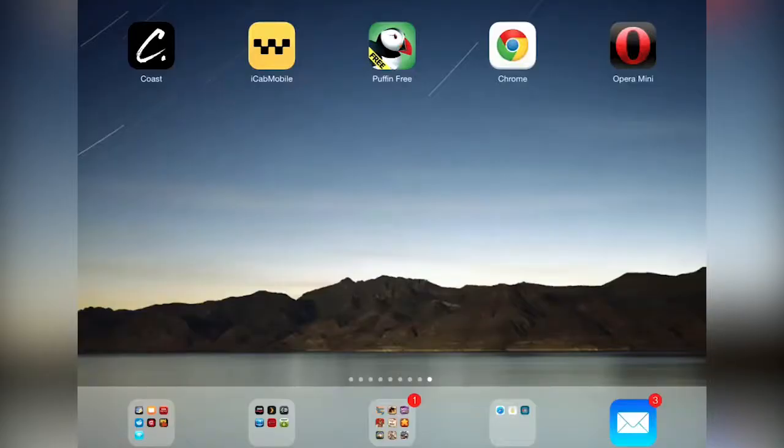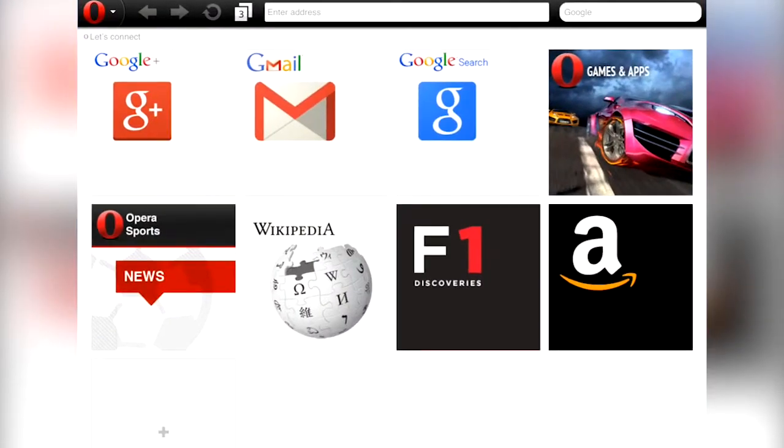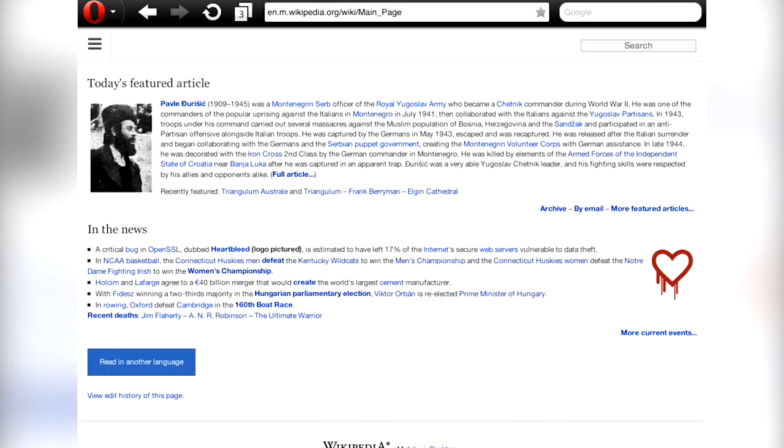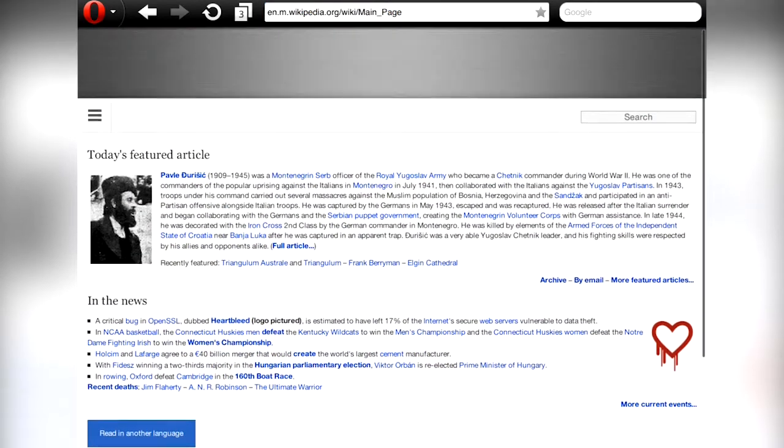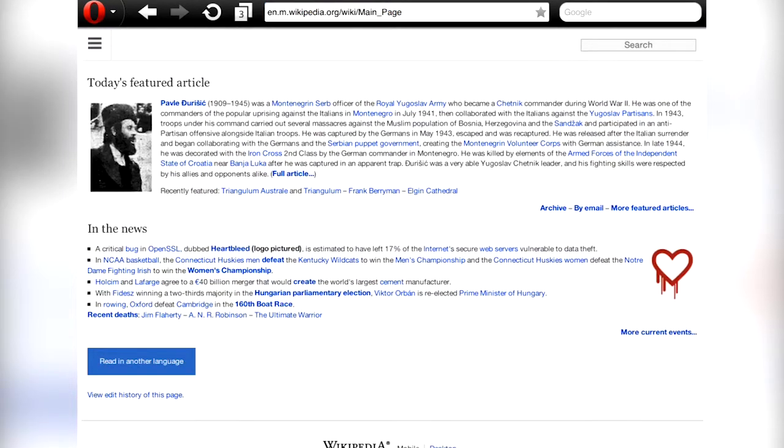Opera Mini uses cloud servers to compress pages before sending them to your device, and generally speaking this does make the web browsing experience speedier and it saves you significant amounts of bandwidth, perhaps 90% shaved off some original web page sizes.